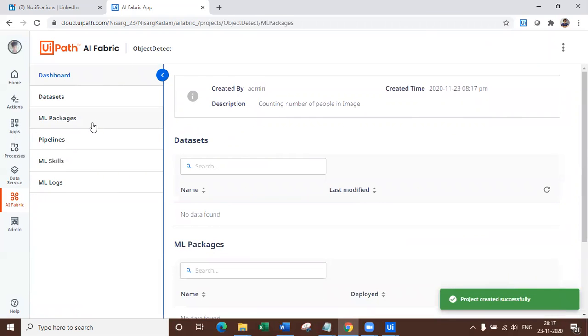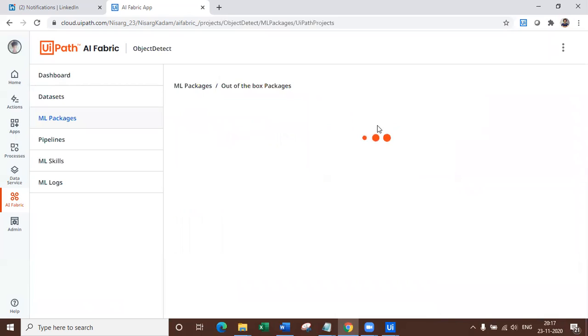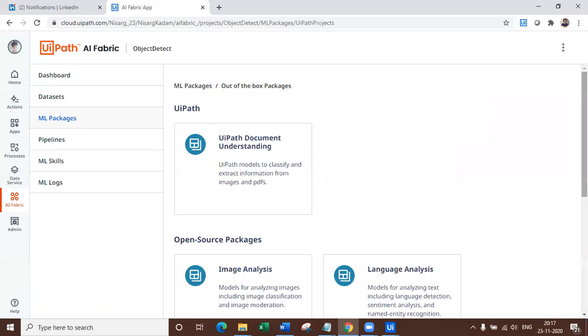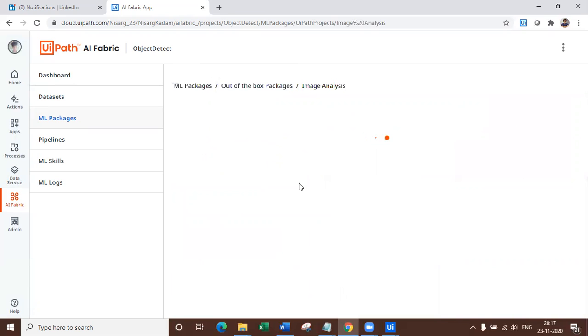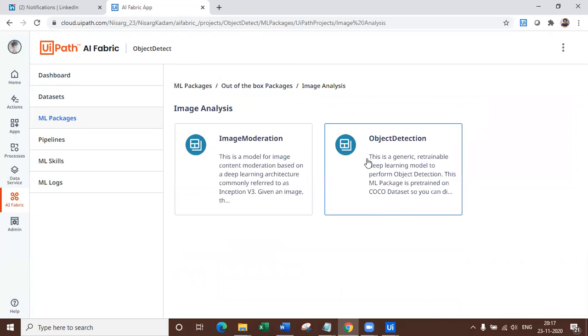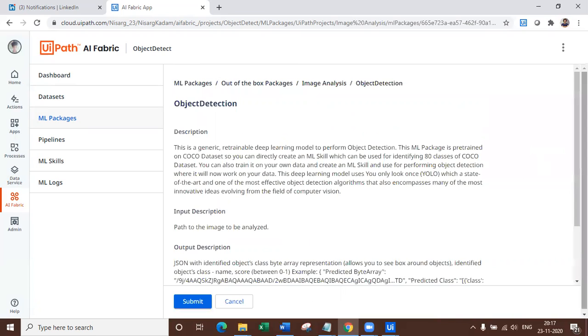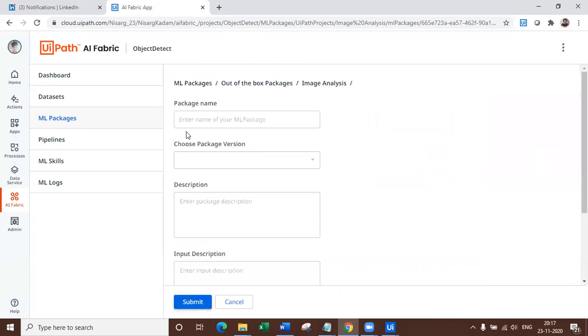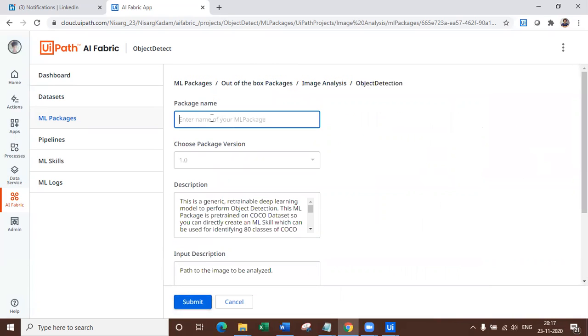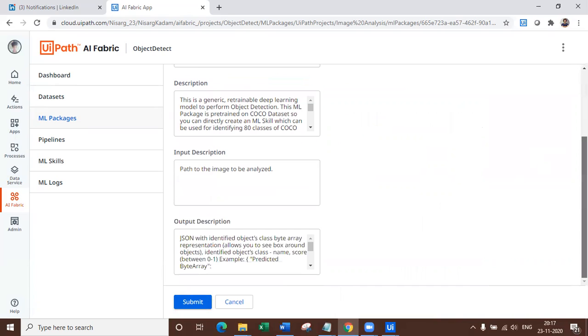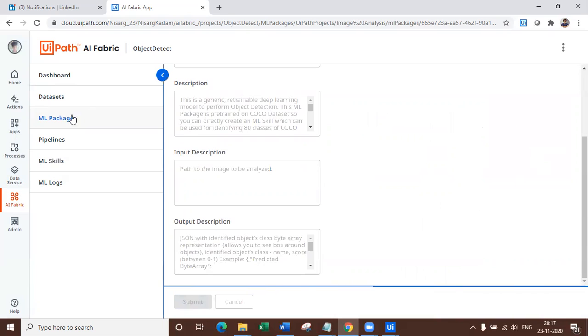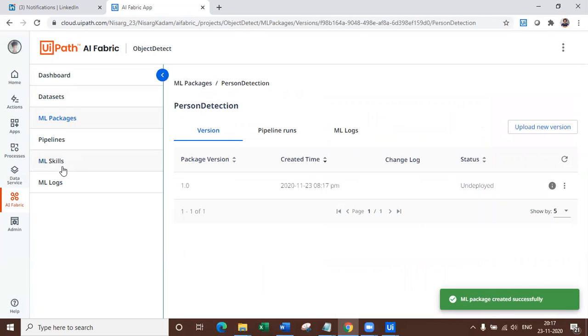Once you create the project, all you need to do is go ahead and click on ML packages, select the out of the box model, navigate to image analysis and select object detection. Once you select it, just submit it. You have only one version as of now. So let's submit it. We don't want to retrain it. It's already trained on Coco dataset. So package name is let's say person detection. And output description is already given.